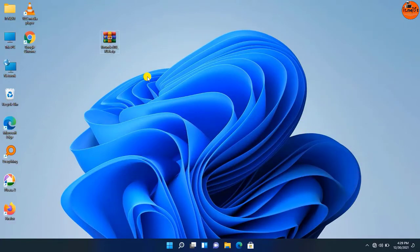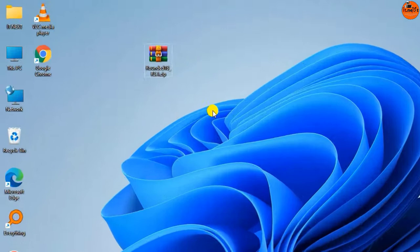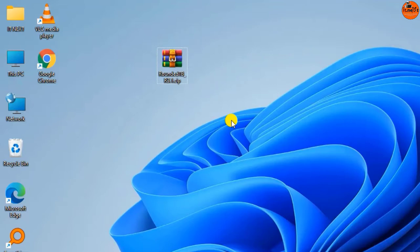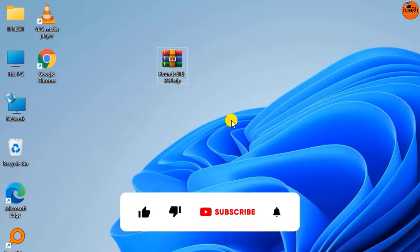At first you need to download this software from the link in the description. The file is called Rounded TBR 3.1. But before I start, please don't forget to subscribe to this channel so that you don't miss out any new videos.